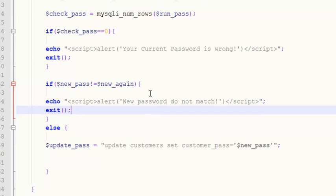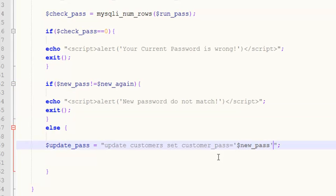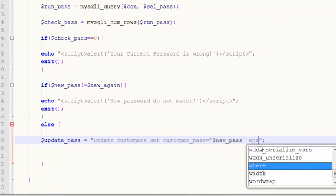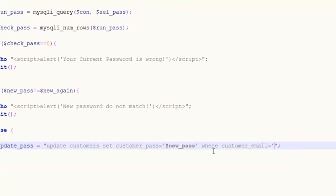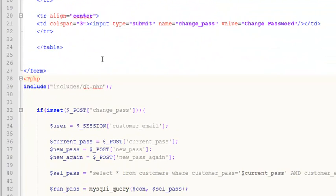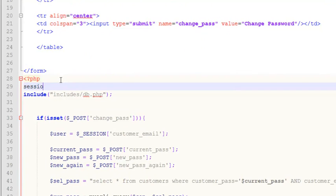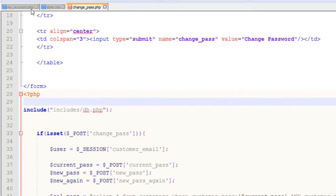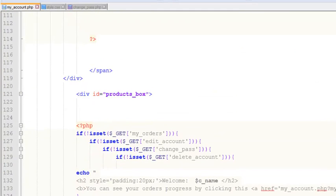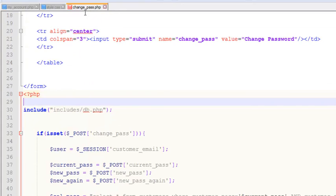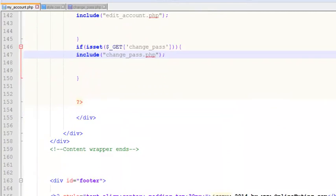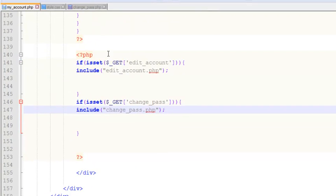The exit command ensures the rest of the code is not executed — if you do not add exit, sometimes the rest of the code can also execute, so we don't want that. We update customer_pass to the new one where customer_email equals the user from the session. We also need to start the session at the top of the page, but we can check — yes, session is already started in my_account.php. This change_pass.php is included inside my_account, so we don't need to start it again.